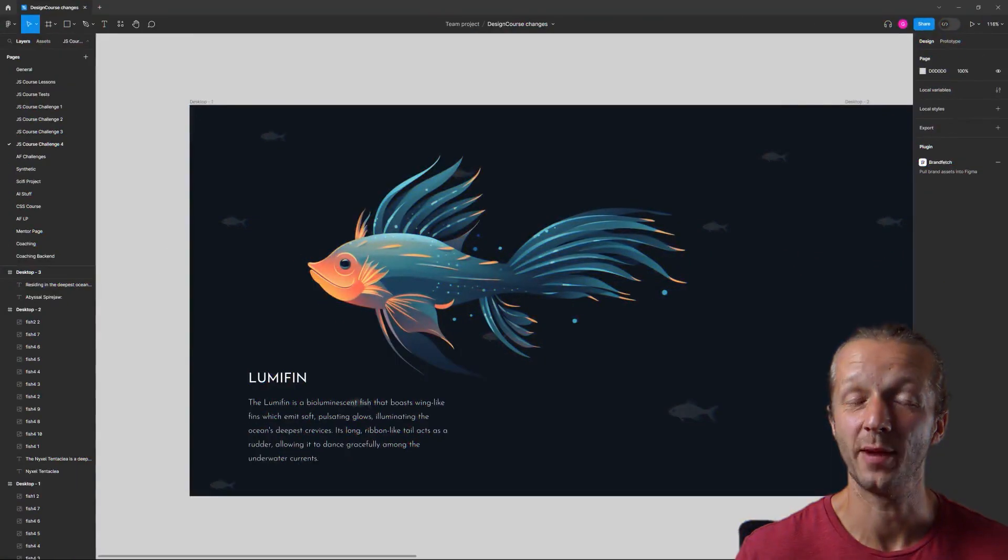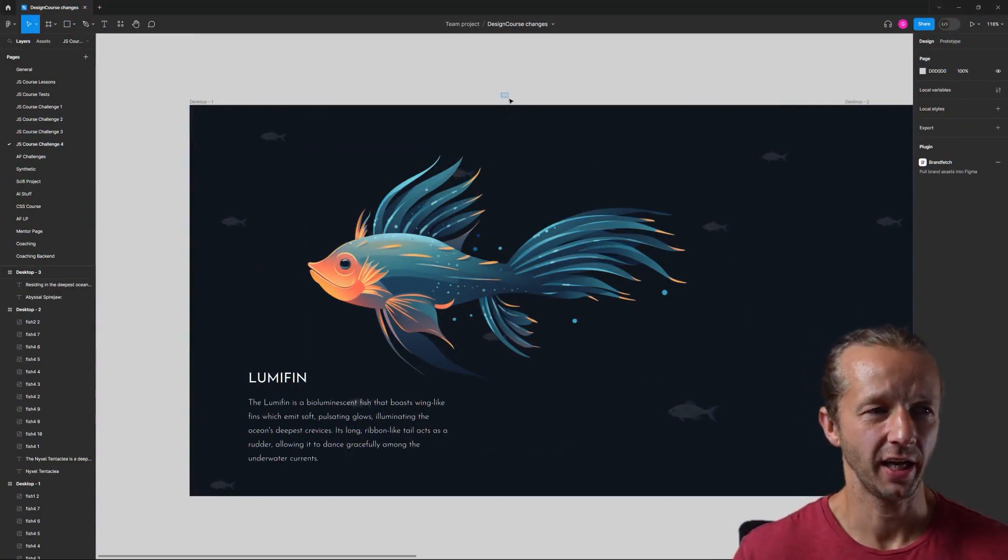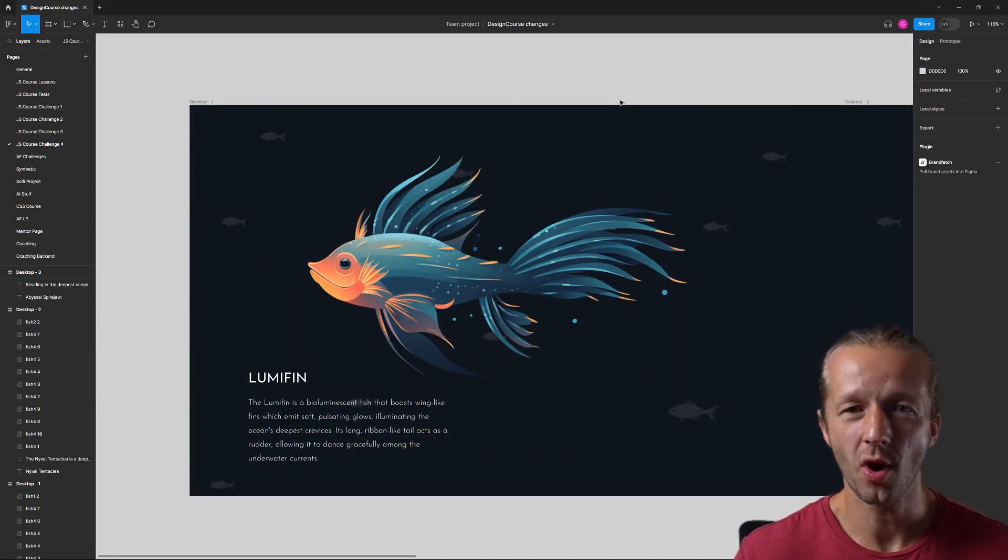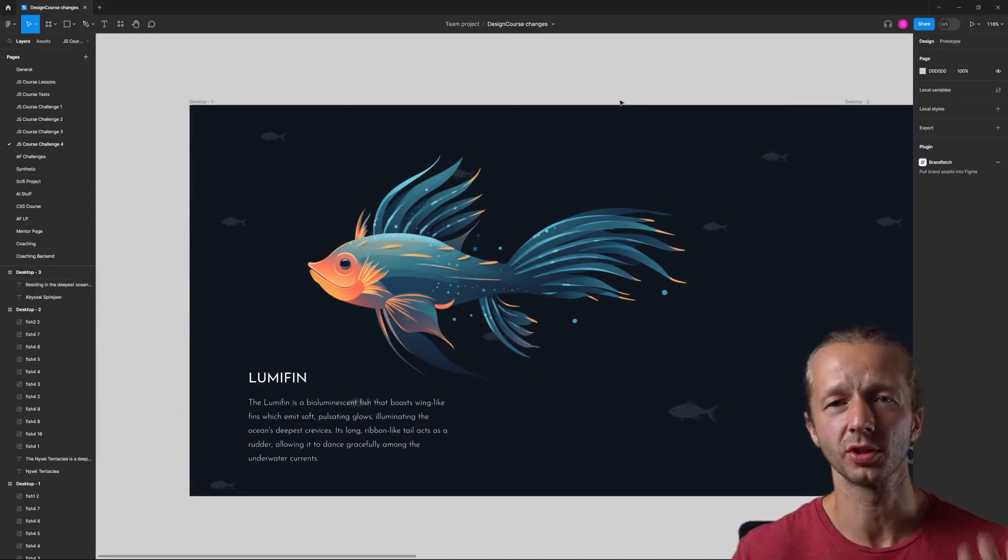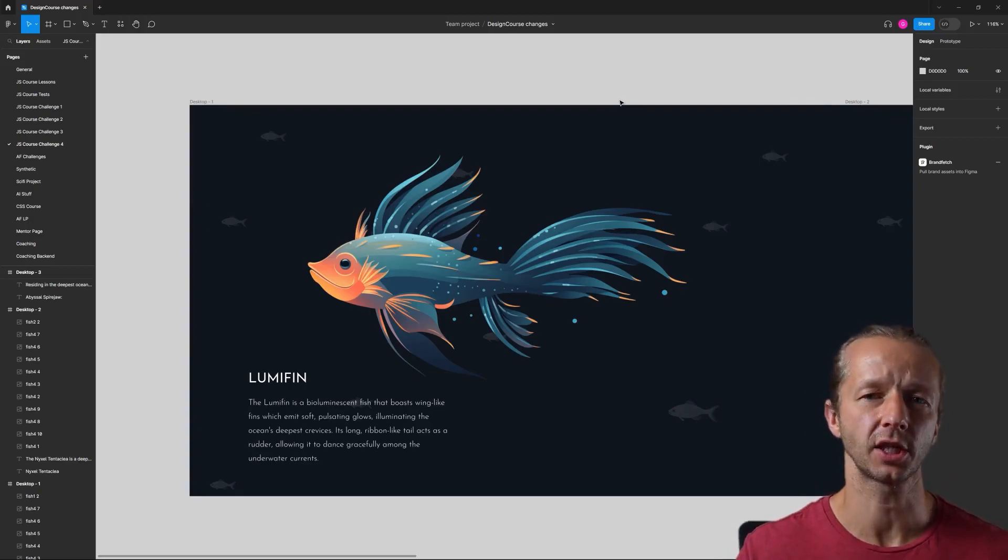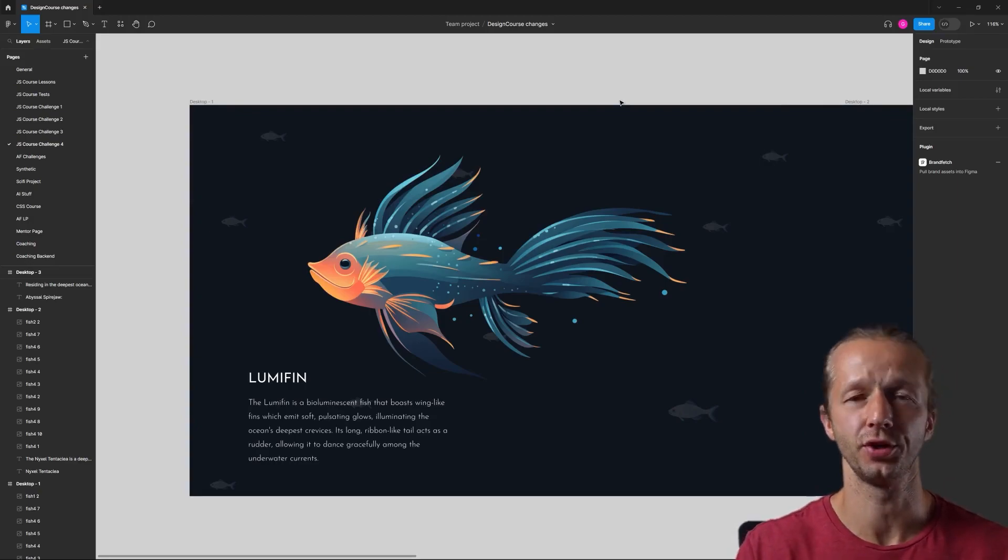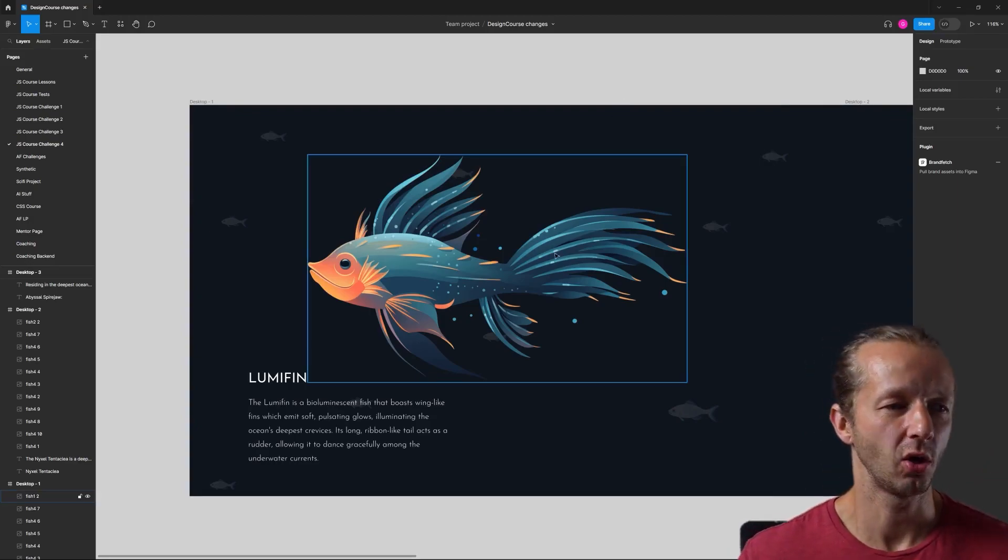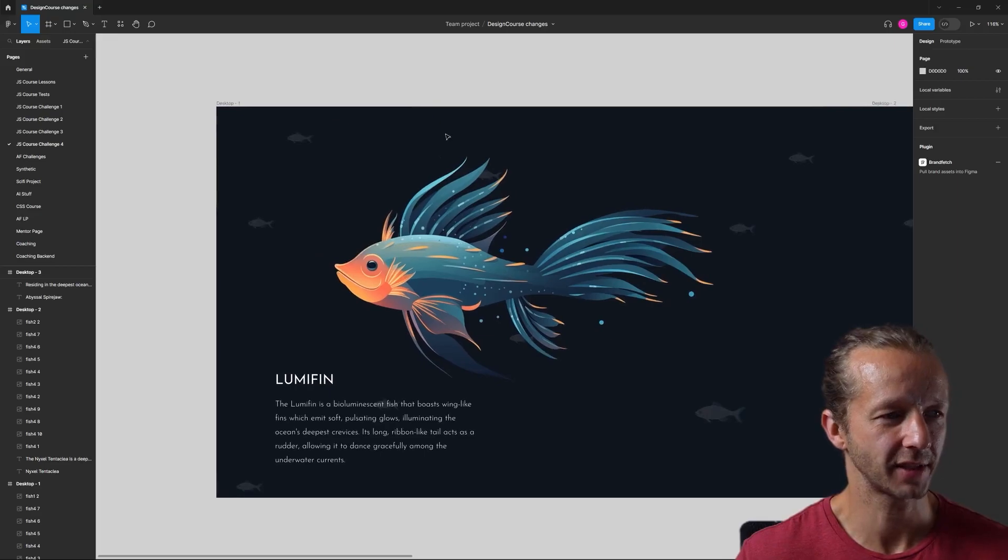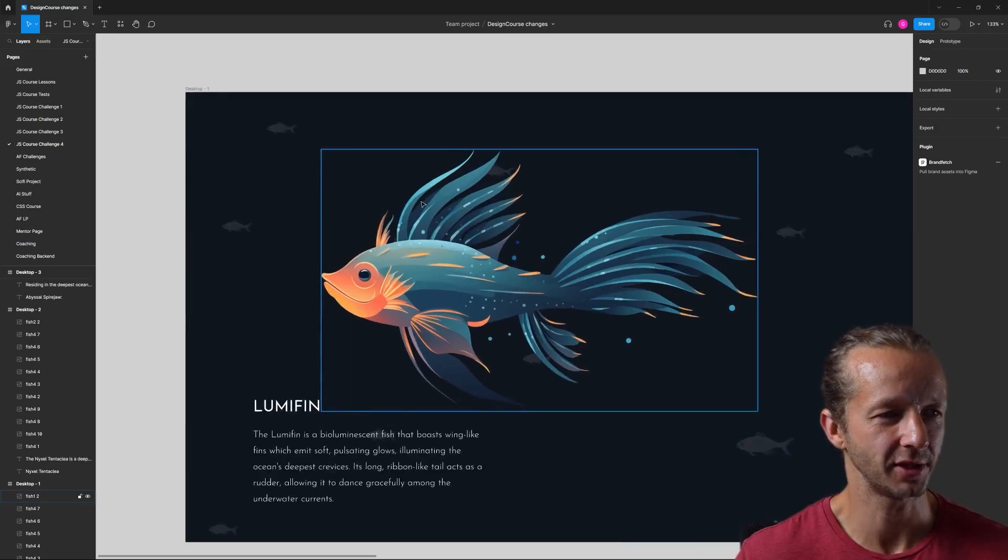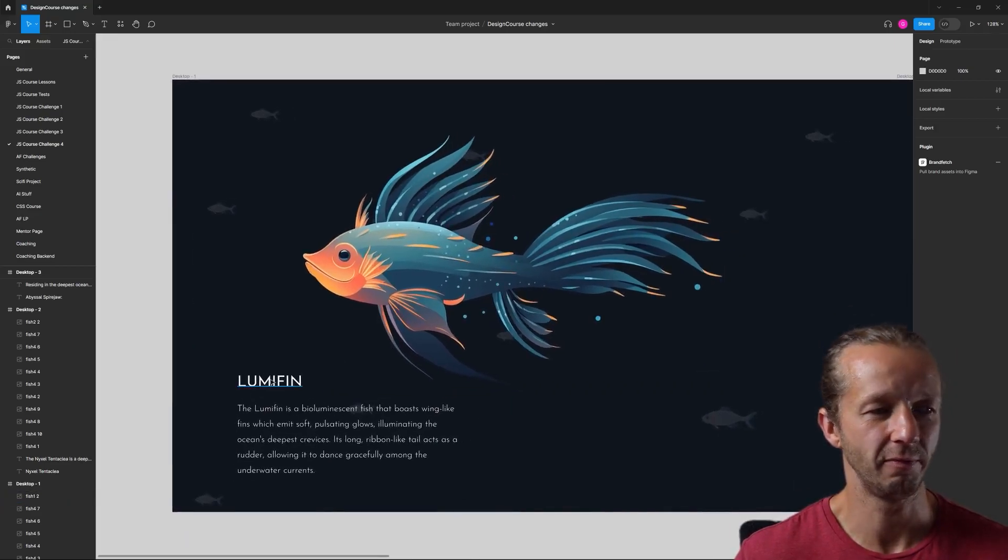All right, welcome to a brand new challenge. I'm going to show you what we're working on. This is going to be a horizontal slider to kind of end this section, and this is for you to try to tackle. Here we can see a very interesting illustration, a fictional fish generated by mid-journey AI.